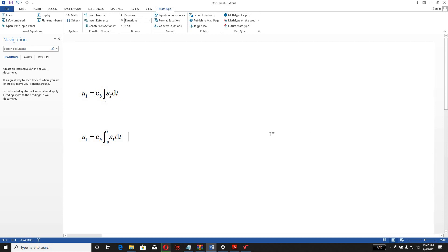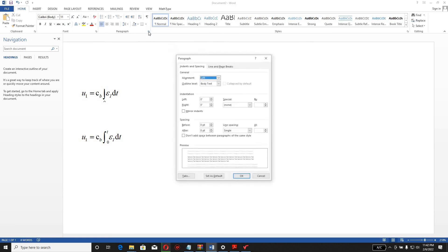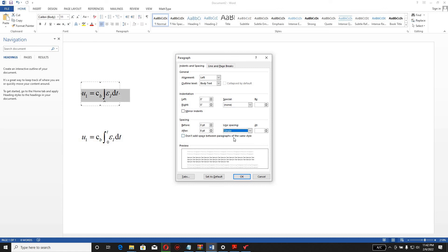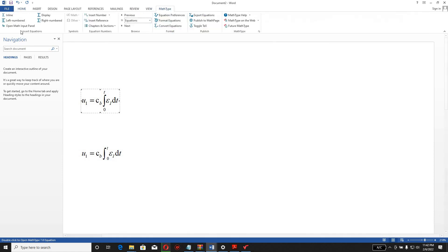There may be a problem where the equation is not displayed properly — it is getting cut from the top and bottom even though you have written it correctly. To fix this, press the Home button, go to the paragraph settings by clicking the small square button, and select the line spacing option. Select the equation, then set line spacing to Single and press OK. Now the equation will automatically appear in the correct format.